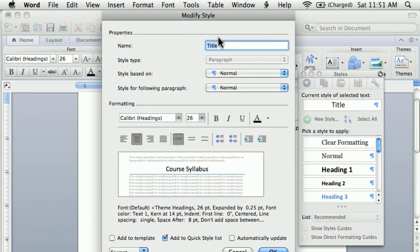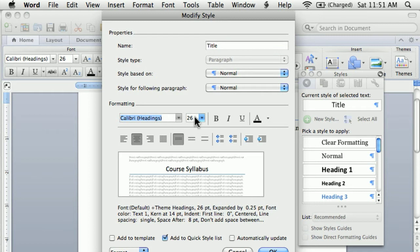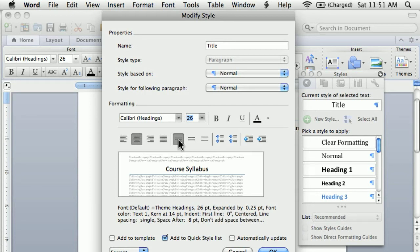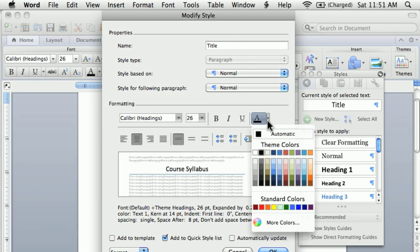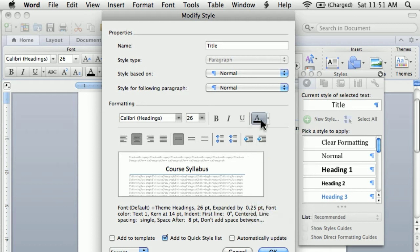In the Modify Style window, you can change things like the font, the font name, the font size, bold or italics, spacing, this kind of stuff. You can also change the color so I can ensure that the color of my title, for instance, is black.